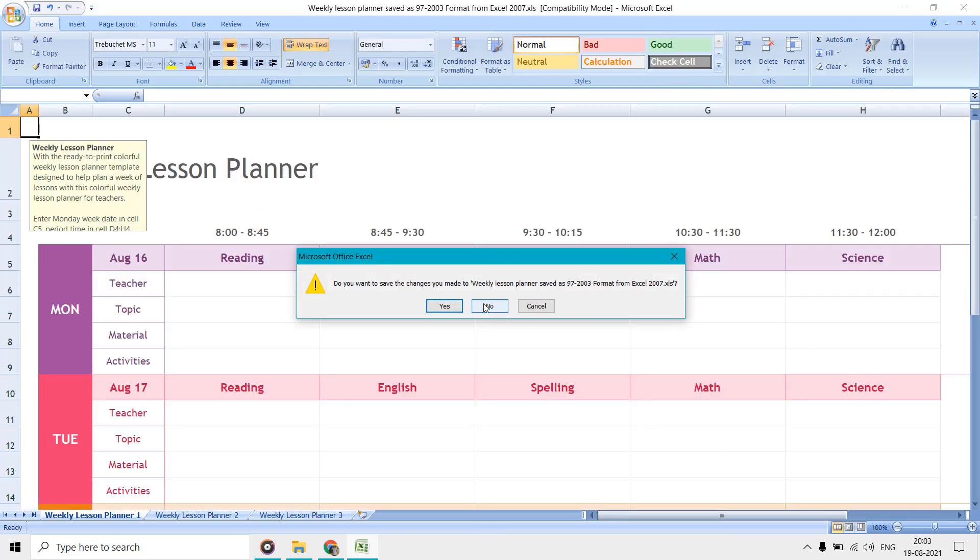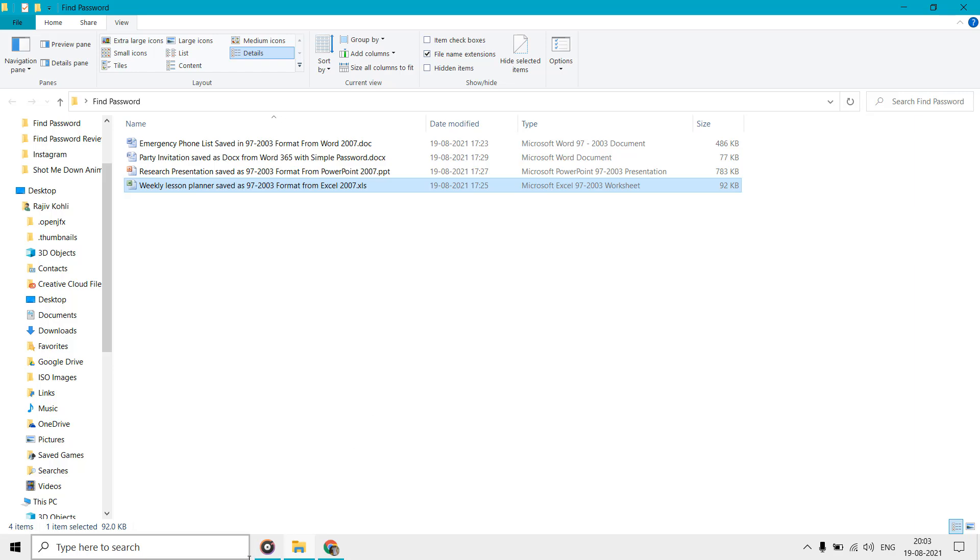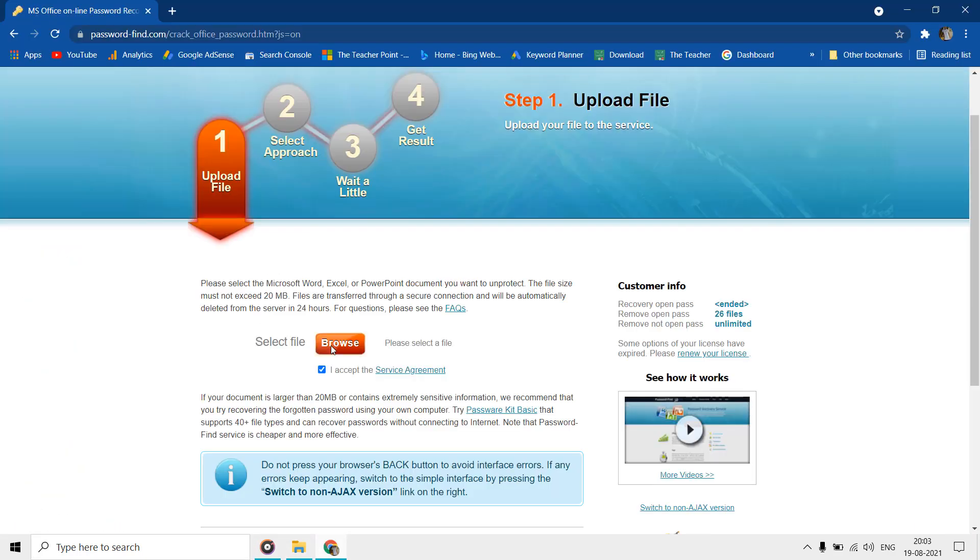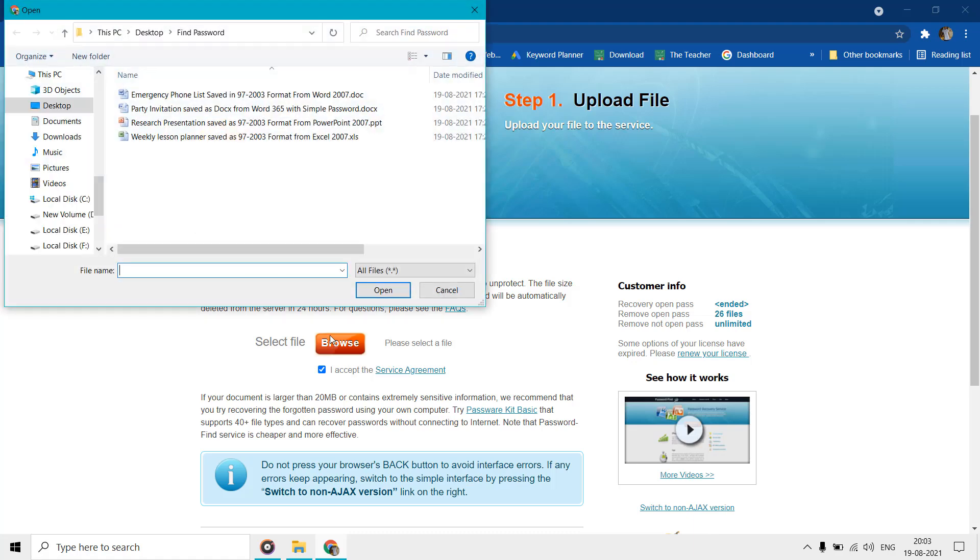Let's find out if the password-find.com service can remove the password from those files.